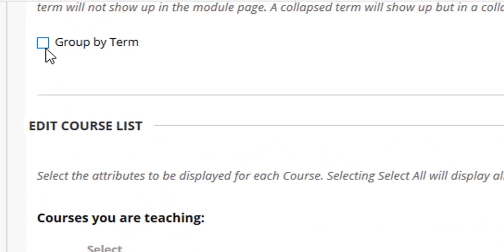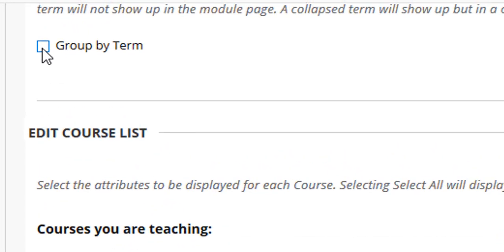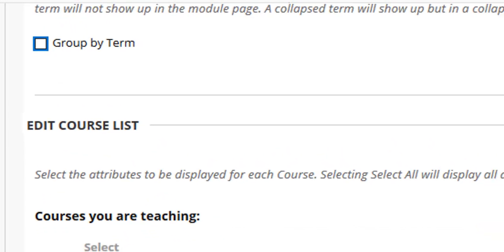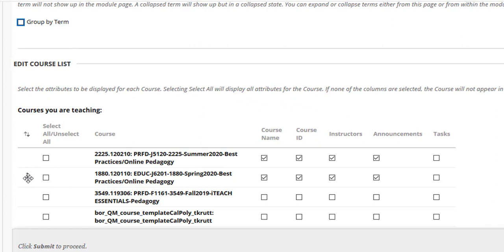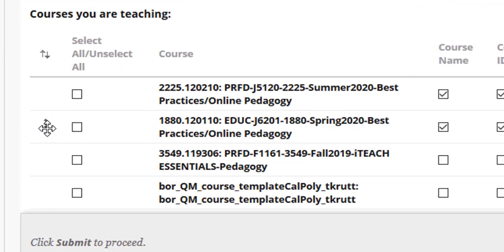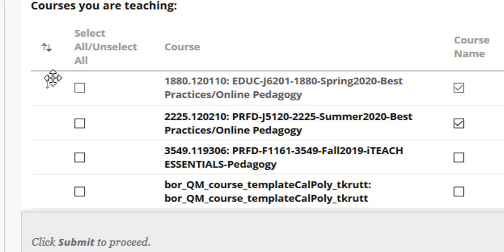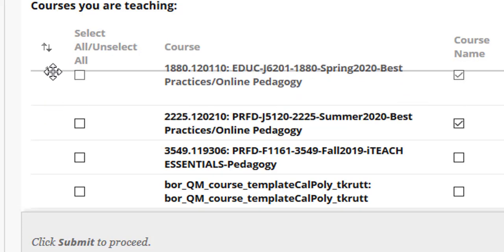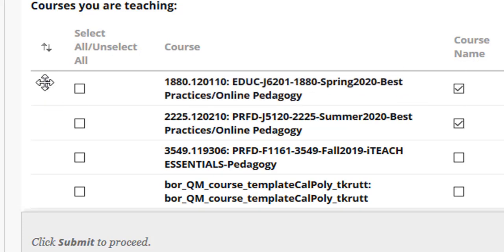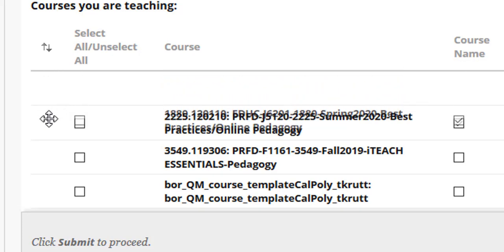From here, I can choose to group my courses by term, or I can drag and drop to reorder my courses, or I can hide any of the courses that I no longer want to see in my list. To drag and drop, just move your mouse over this up and down pointing arrow until it turns into a four-pointed cursor, left-click, and then drag up or drag down.